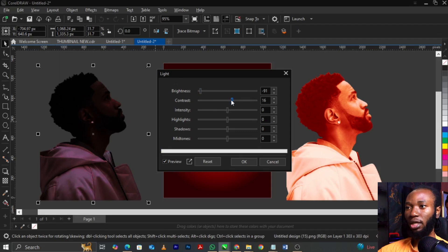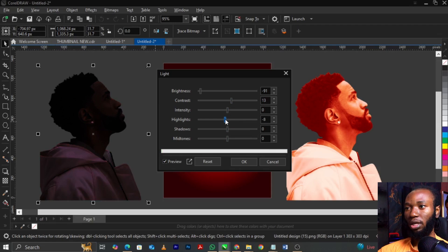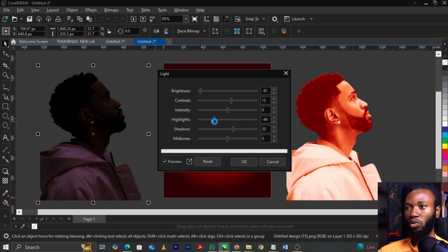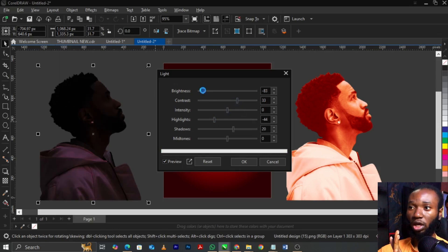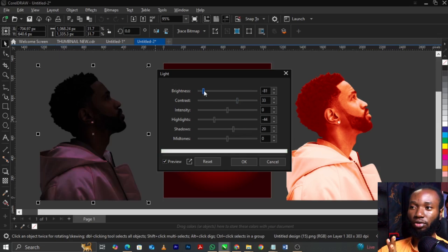Decrease the contrast again. For highlights, let's try those — but if you don't want that to show, leave it. For shadow, let's reduce the shadow. Just keep playing around with brightness and contrast until you get what you want. When you're done, click OK.